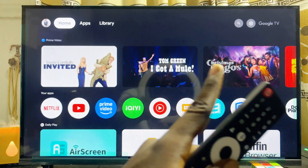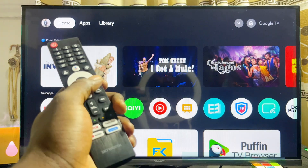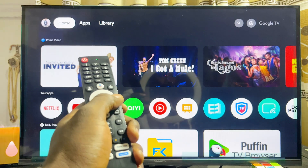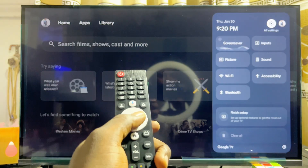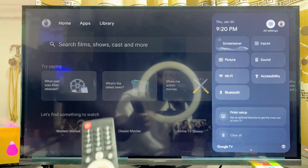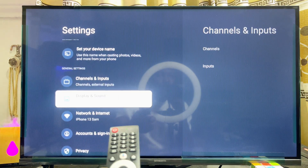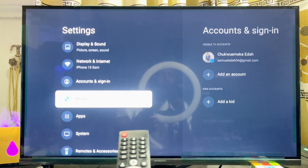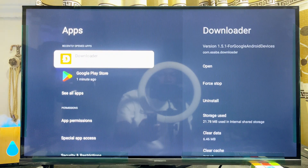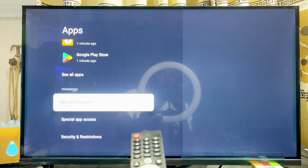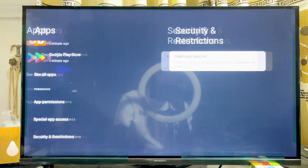To allow apps from unknown sources, head over to the Settings icon, usually at the top right corner of your Skyward Smart TV. Scroll horizontally from the top of the TV to the Settings icon and click on it. From here, scroll down until you get to Apps, select it, then scroll down again until you get to Security and Restrictions at the bottom.